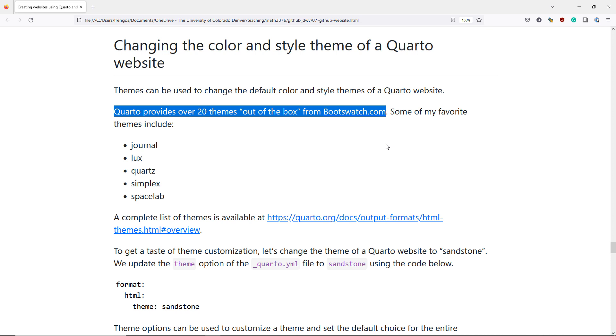Some of my favorite themes that are provided out of the box include Journal, Lux, Quartz, Simplex, and Spacelab.